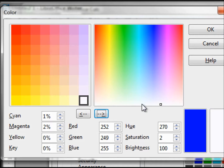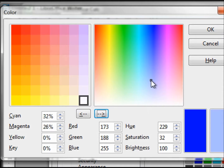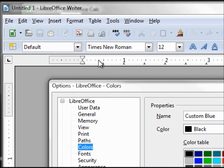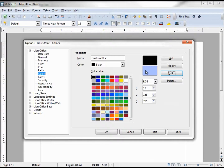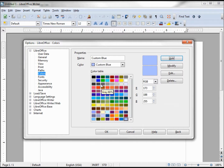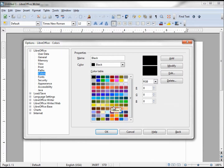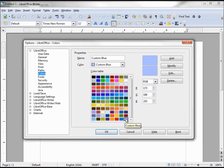Going back to my custom blue, I'll make it a very light-colored blue and click OK. Zooming back out, to create my new custom blue color I click Add. We see it added right here — clicking back to black shows black, and here is my new custom blue color.